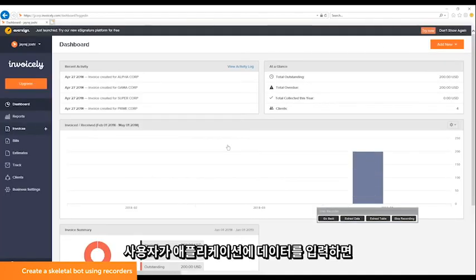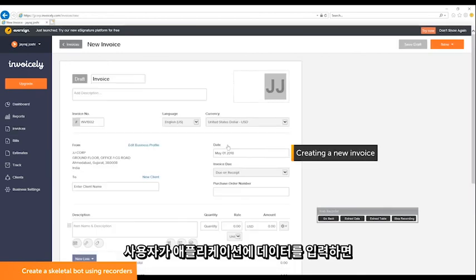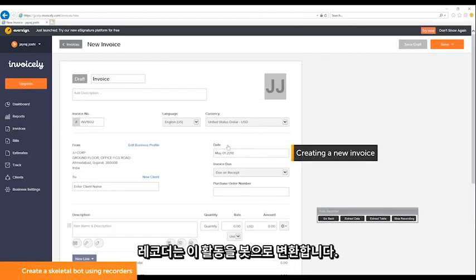While the user enters data into the application, the recorder converts this activity into a bot.